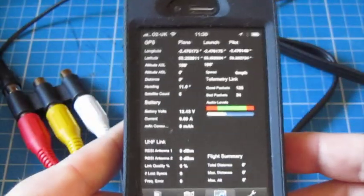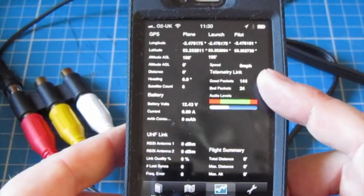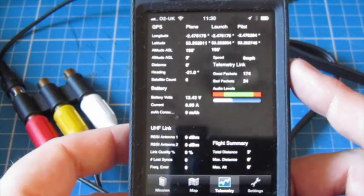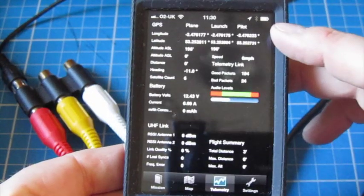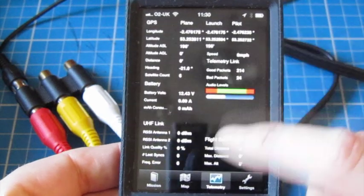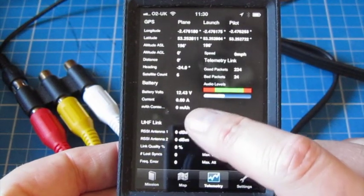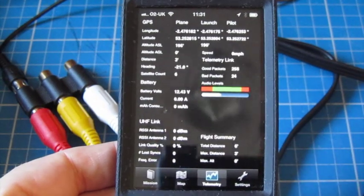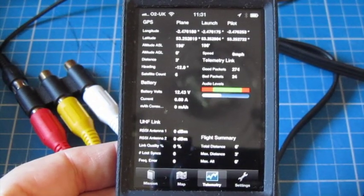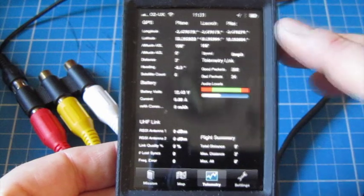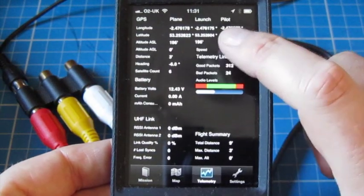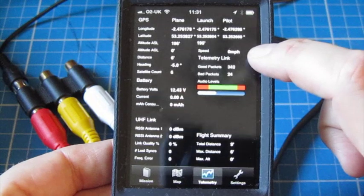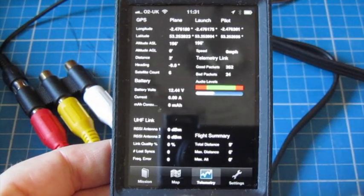And now if I zoom in, what you should see is we're now getting good packets of information. So the telemetry information is actually now on the screen, so I can see that it's 12.43 volts. I can see the current that I'm pulling, which is nothing because I haven't got any motors connected. I can see the plane's location, where I launch from and where I am. I can see the speed. I can see all the bits and pieces.